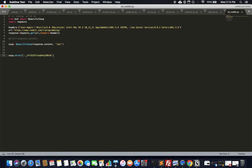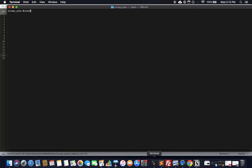The select statement always returns an array, even if there's only one element. Since Reddit has many headlines, there will be multiple elements. We'll pick the first element at index 0 and call .get_text() on it, then print it. Let's run it.